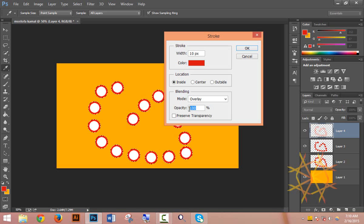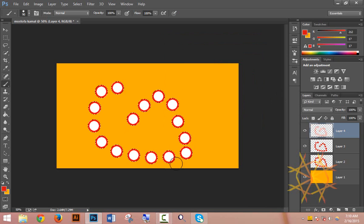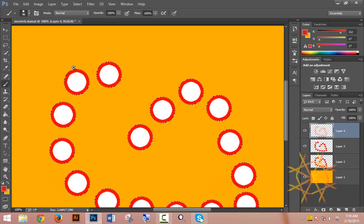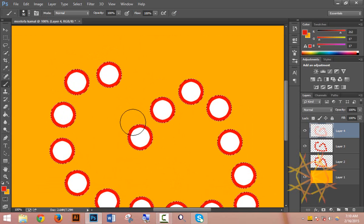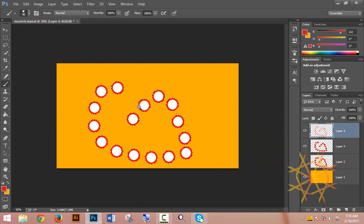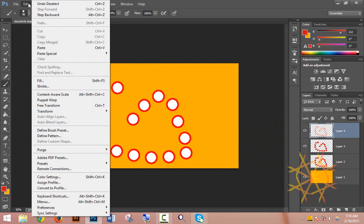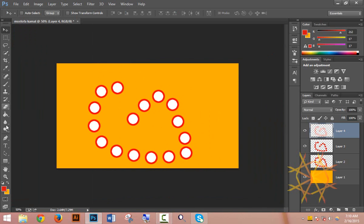Opacity controls how transparent your object is. You can adjust the opacity percentage - lower opacity makes the object more transparent, while higher opacity makes it more solid. This is useful for creating layered effects and blending objects together.